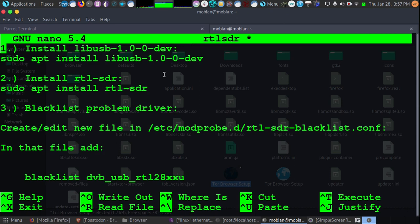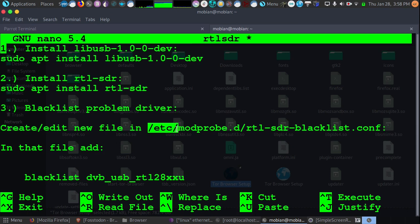one important thing is you're going to need to blacklist a specific driver inside the SDR. And this is going to save you problems down the line. So go ahead and open a new file after you've done step one and two. And we can name this file anything, but you just have to make sure it's in this directory here, /etc/modprobe.d.